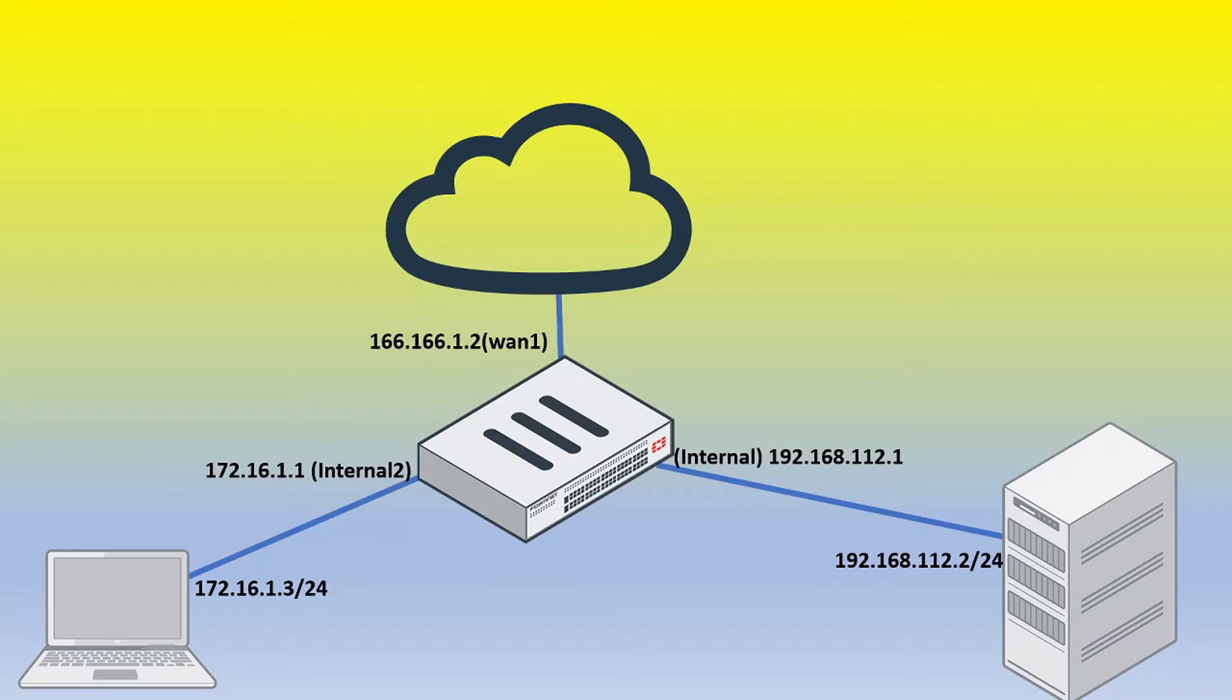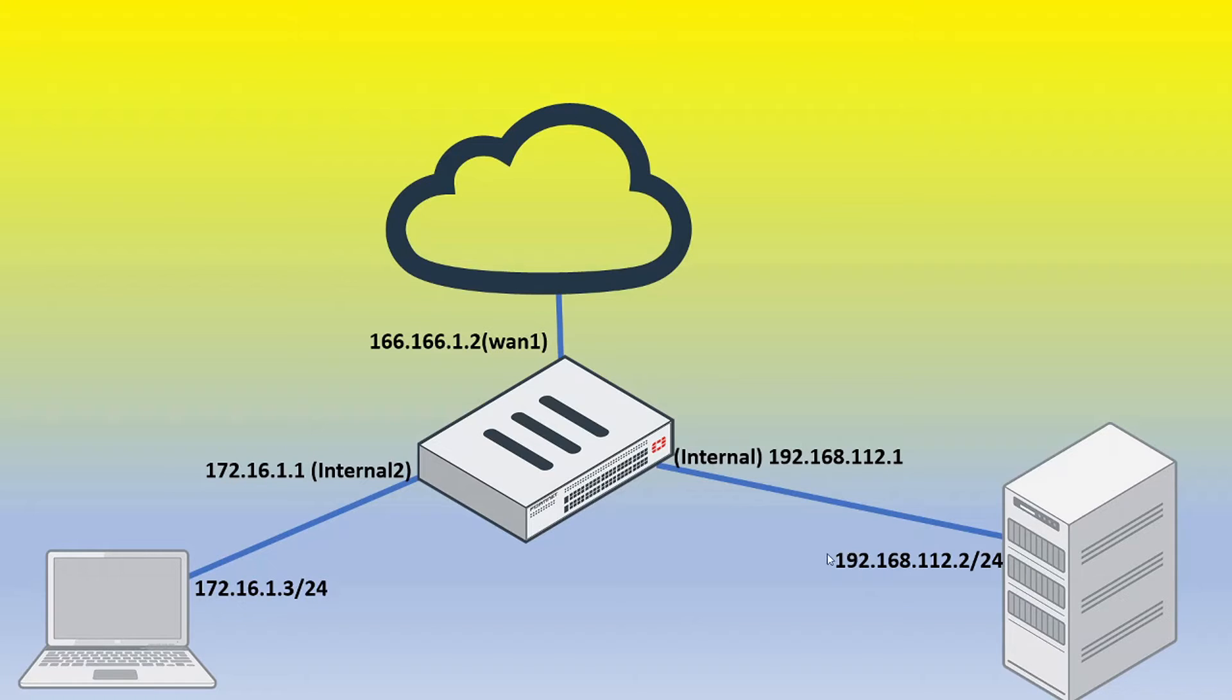All right, so maybe just take a quick moment here, take a screenshot of this topology, and just take note of what we're trying to do here. So instead of us accessing this machine 172.16.1.3, and then typing in the IP 192.168.112.2 port 80 to be able to access this server, instead of doing that,